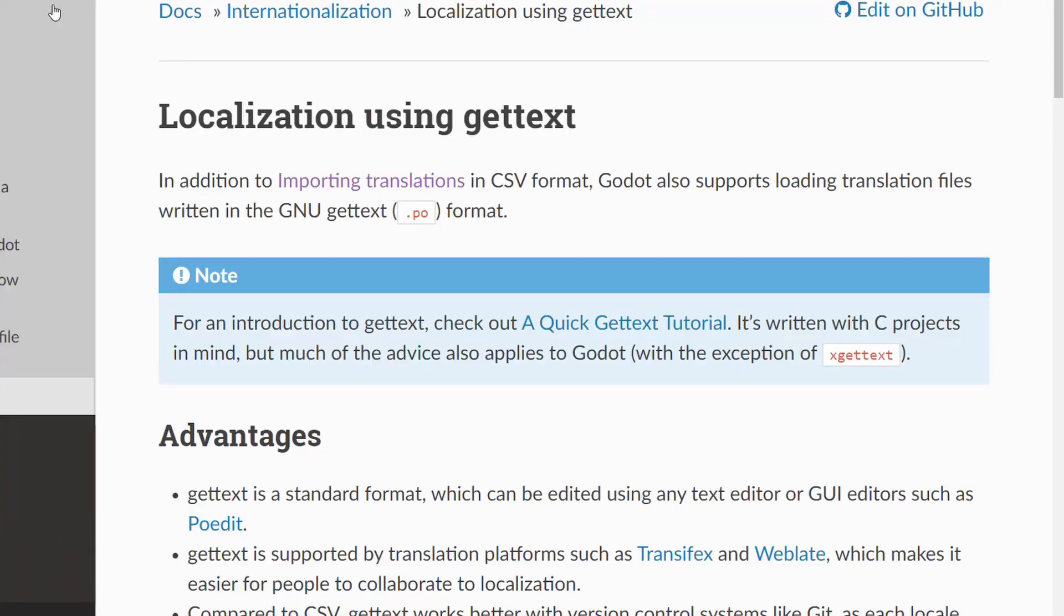If you think that translating a video game is as simple as getting your Spanish friend to change the words in your game, I've got some news for you - it's quite a bit more complicated than that. Hopefully Godot has some really nice tools to help you at least get started.